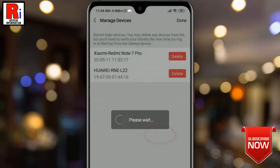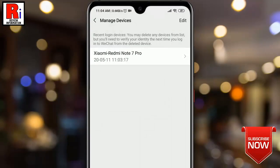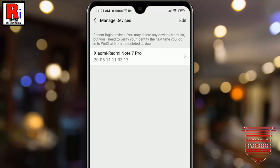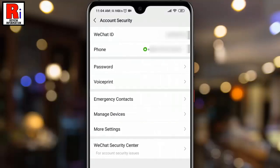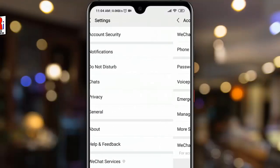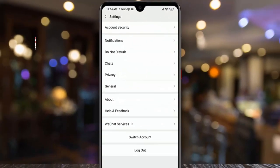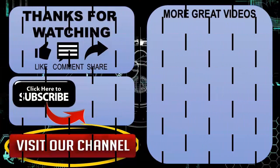That's it — the device is deleted and you have been logged out from that device. You can log out from the remaining devices the same way. So in this way you can log out remotely from your WeChat account.